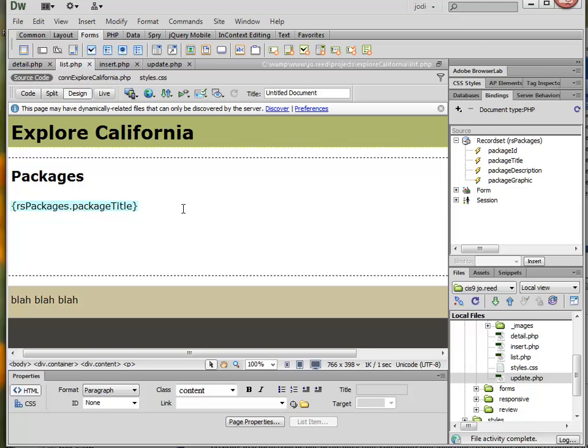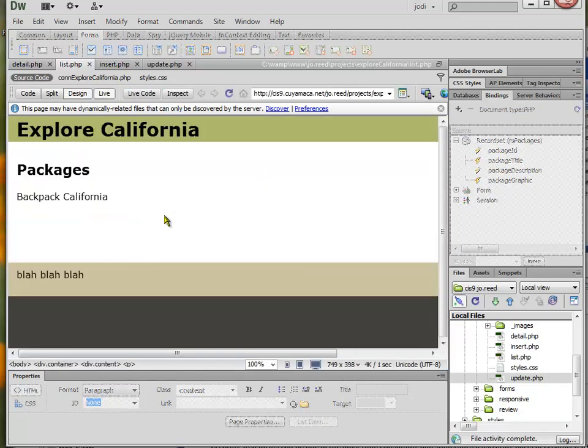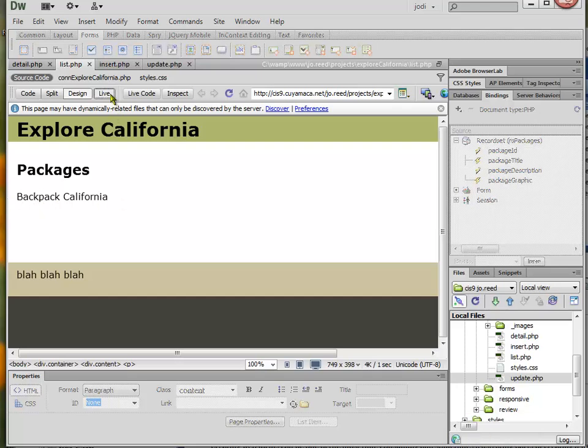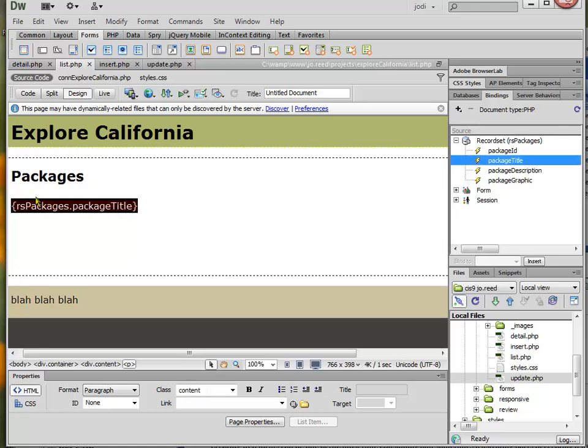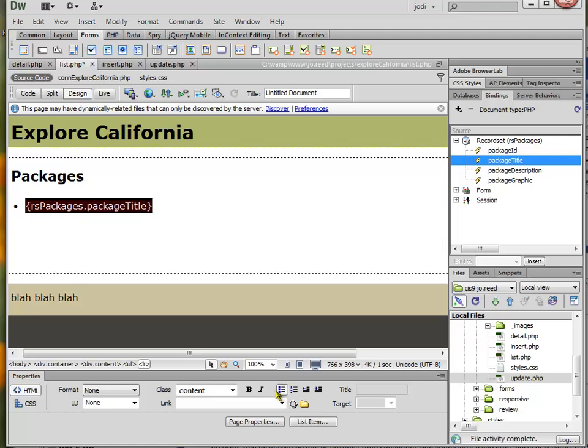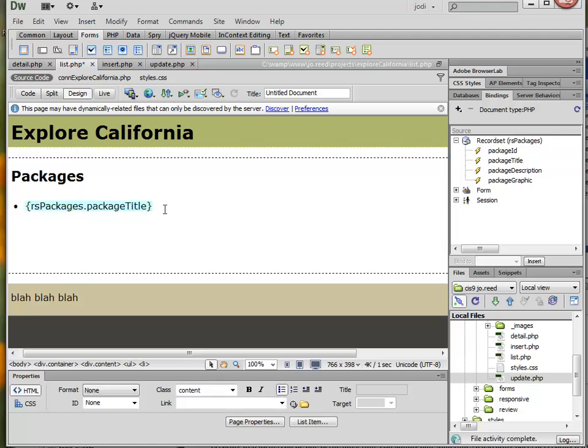And I always want to test as I go along, so I'm going to go ahead and go to Live View and make sure that there's some data that shows up. So indeed the title for the first record shows up, so that's a good sign that things are working properly. Now I could put this data into a table if I like. I think for now I'm just going to make a bulleted list.